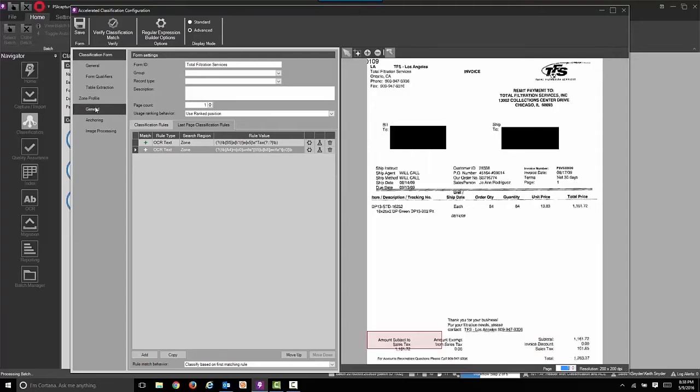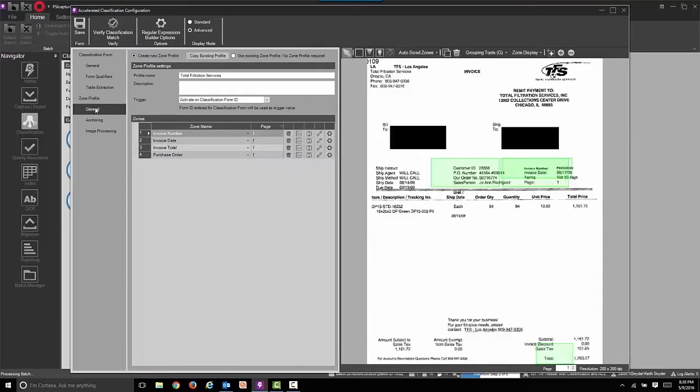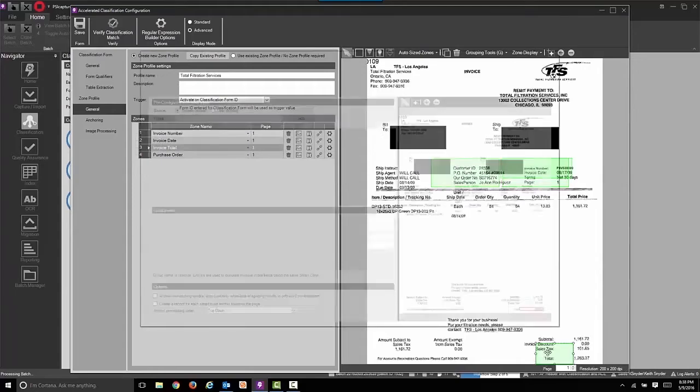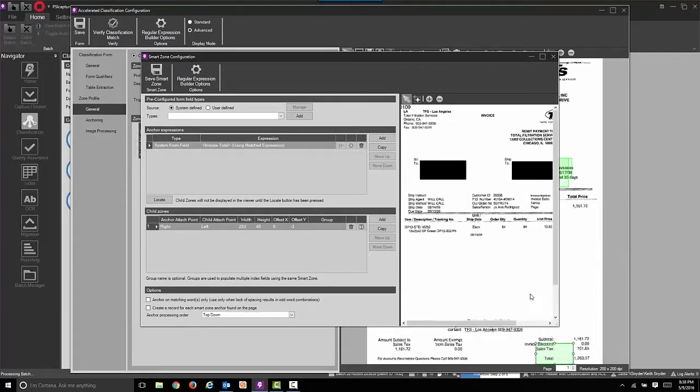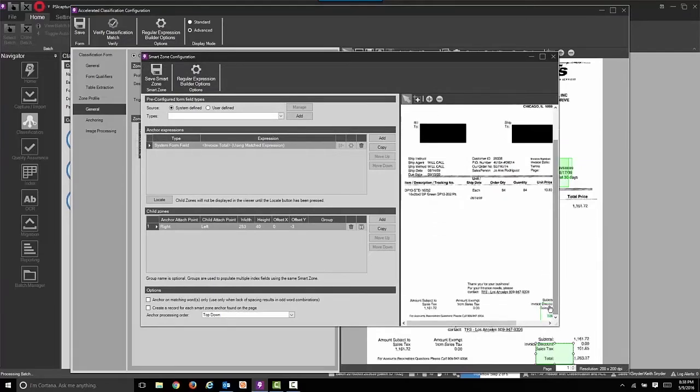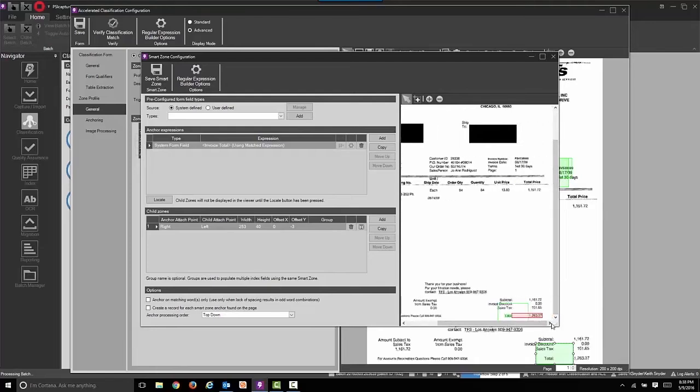The next step is to validate the smart zones. Those green boxes are now tied to the index fields where we're going to do auto extraction. They did not exist prior to us selecting that tab. We can now open one of those smart zones just for verification and see that we are anchoring on the word total and extracting the currency.